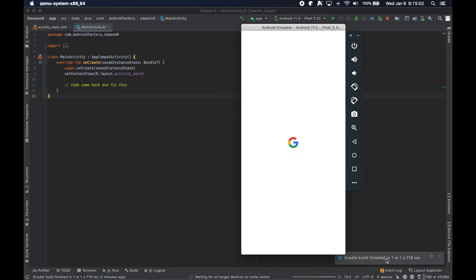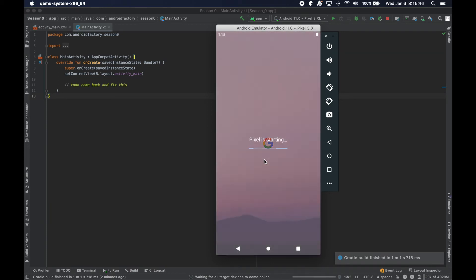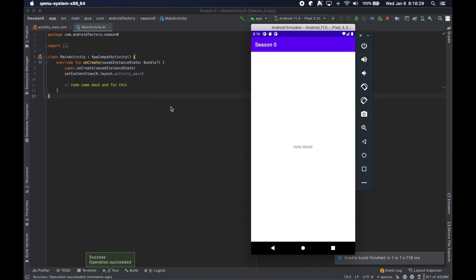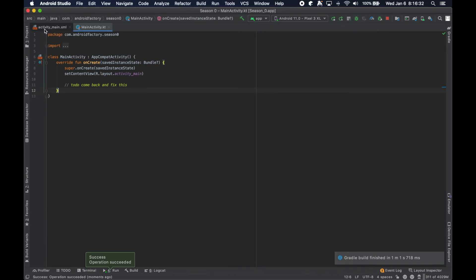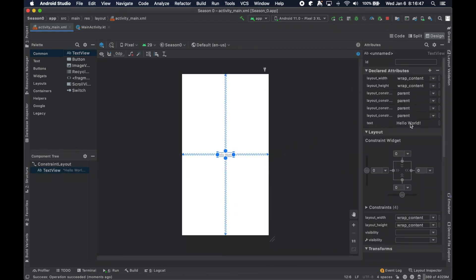You can see that building the app finished, but we're waiting for our target device — the emulator is taking its time. After a little while, we have our Hello World up and running. If we quickly dive into the XML, we'll see that this main activity — the only activity that gets loaded — has the Hello World text right here.